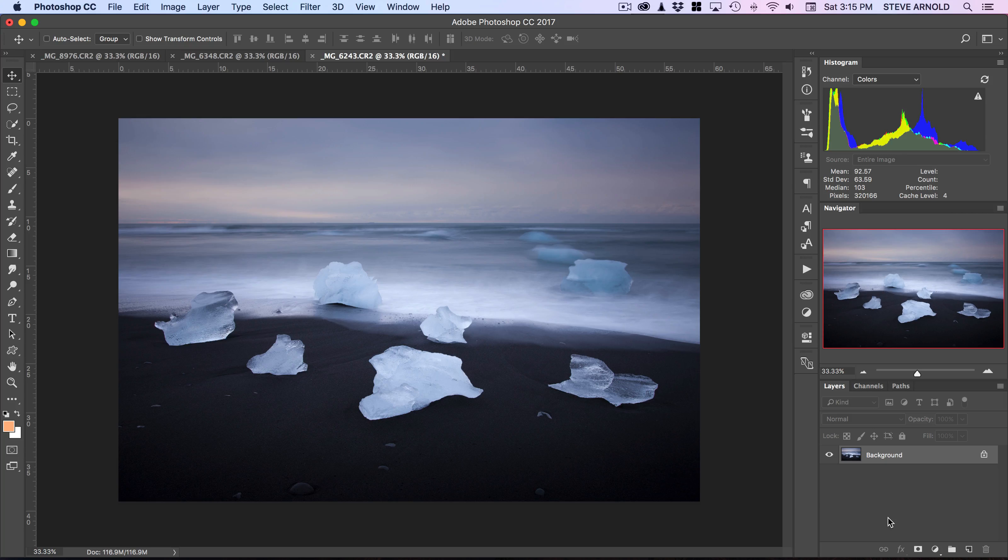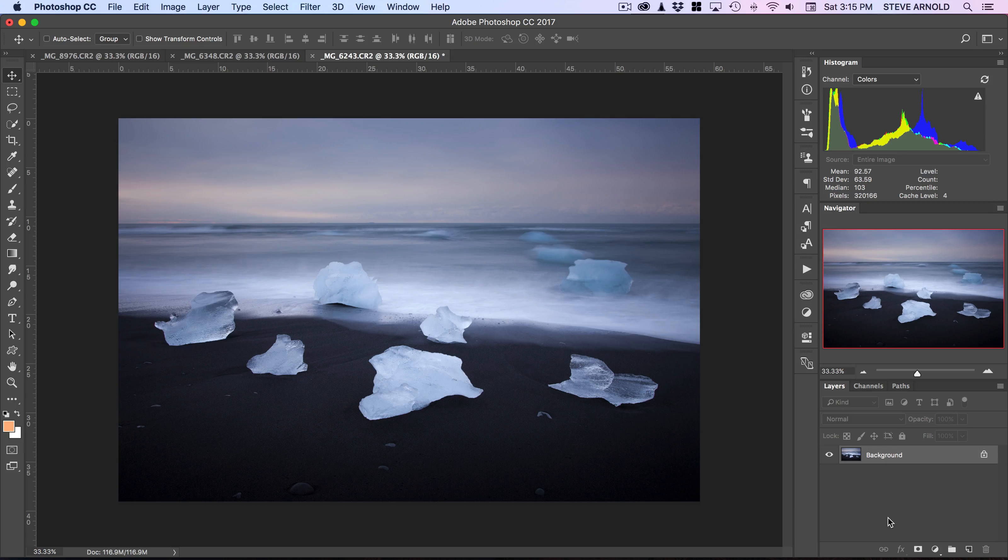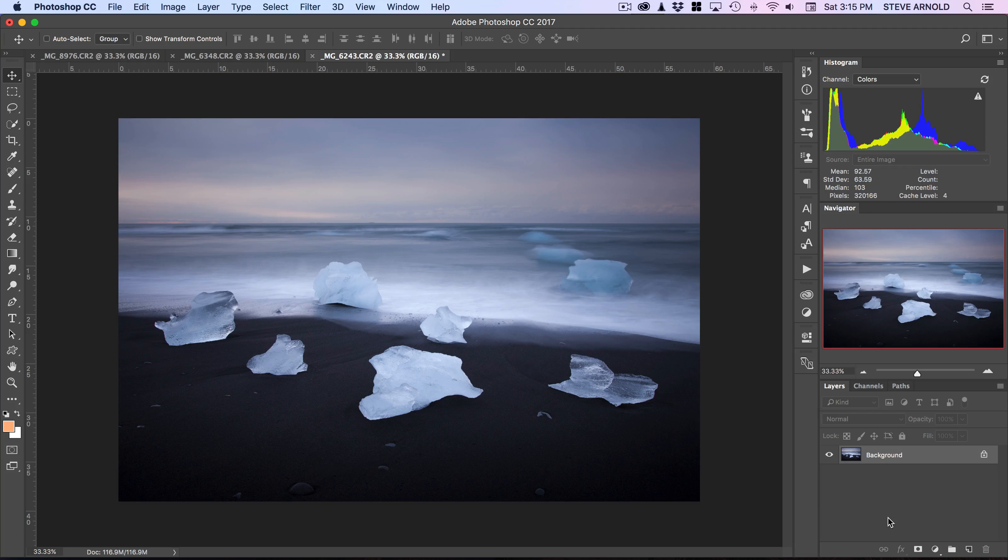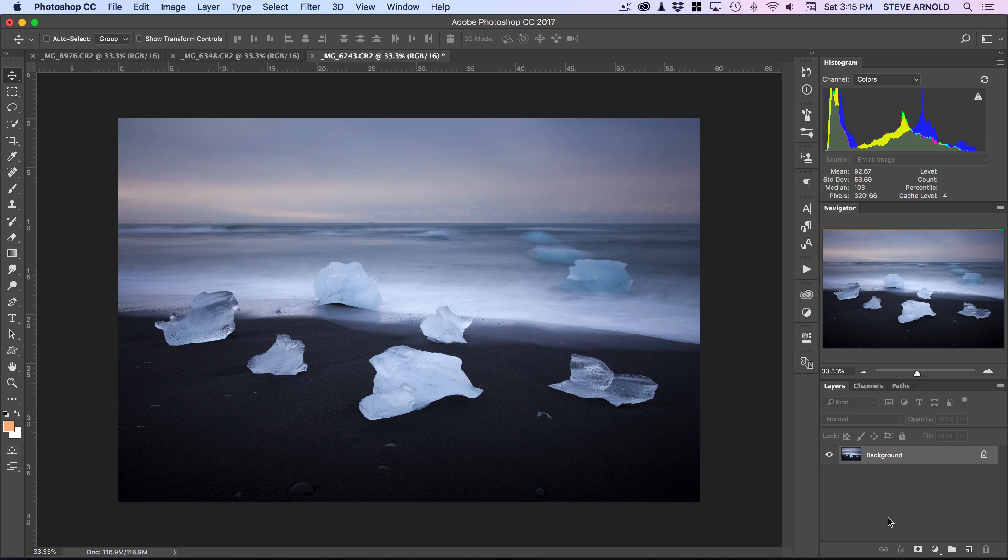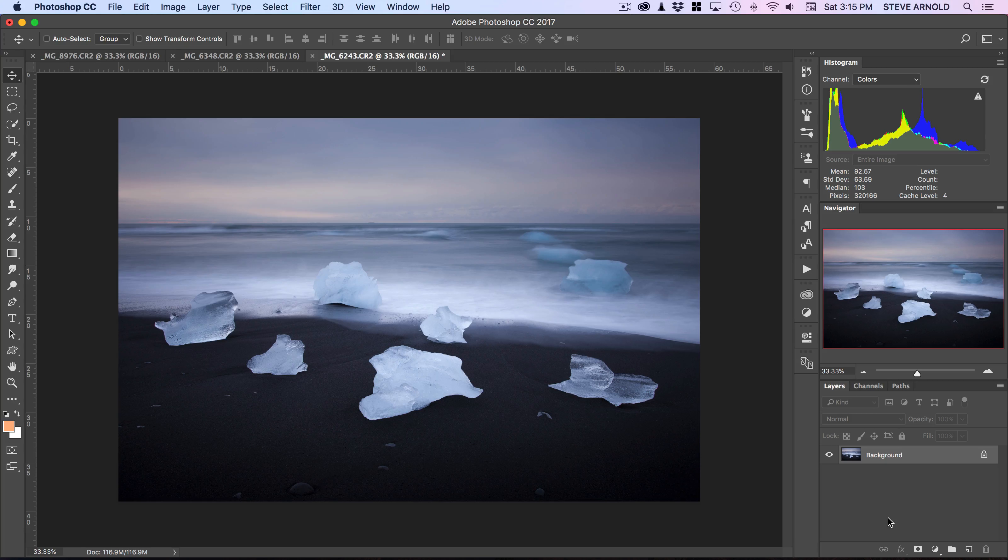This works best on those dull, cloudy mornings or evenings where there's not much color in the sky. But there really has to be something in the sky for this to look realistic—there needs to be a bit of color and cloud in there.